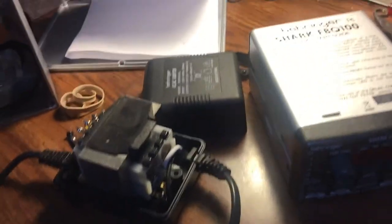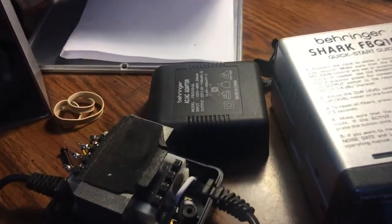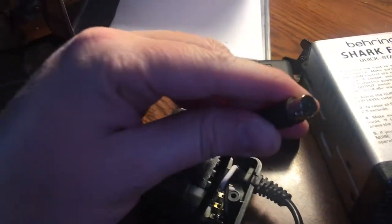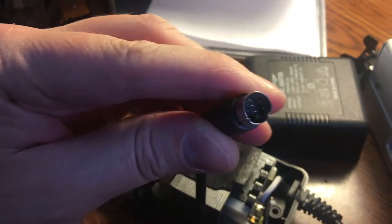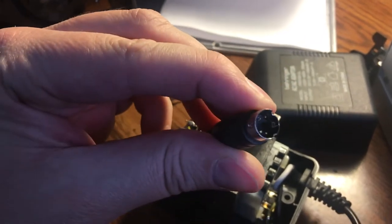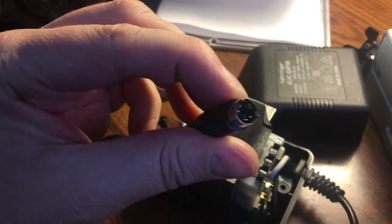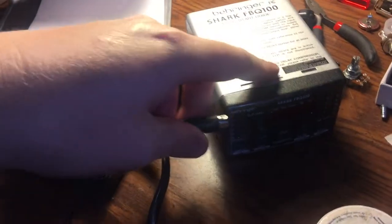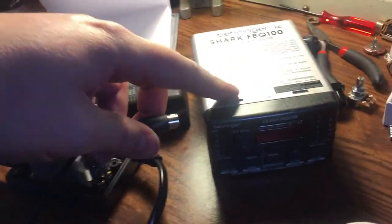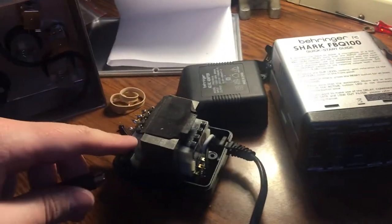Quick tip if you have one of these Behringer power supplies that has the four pins in it. You might use it for the Shark or one of the Behringer mixers.